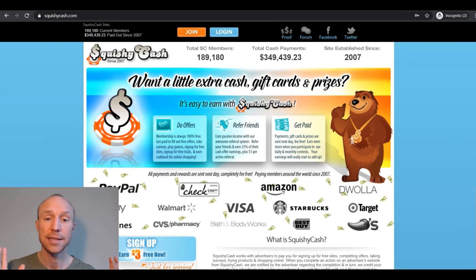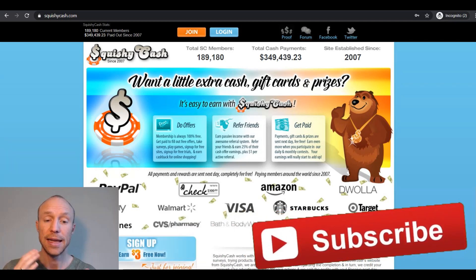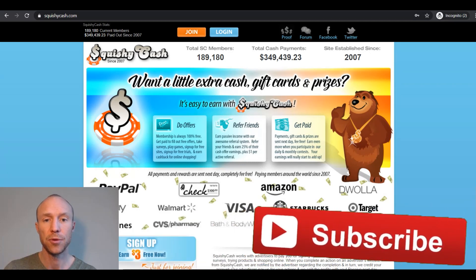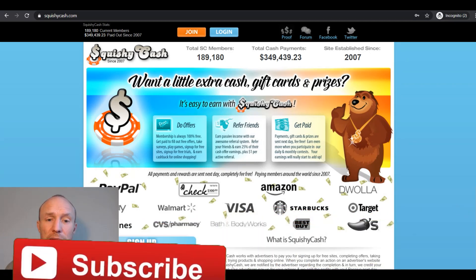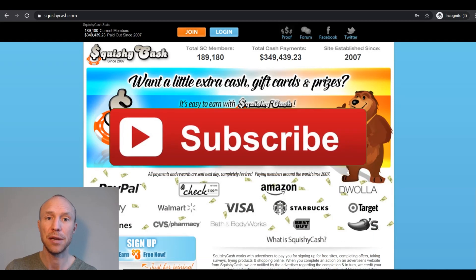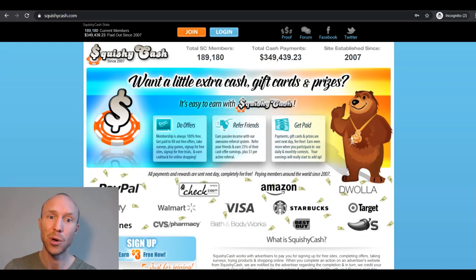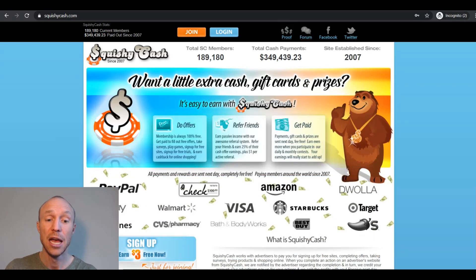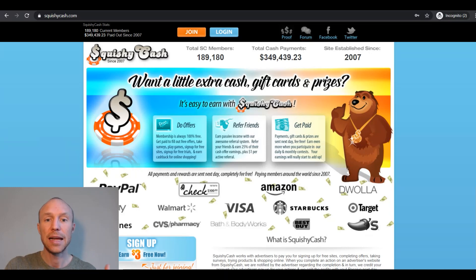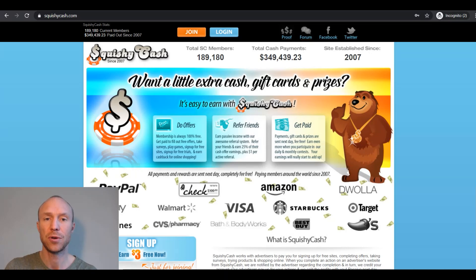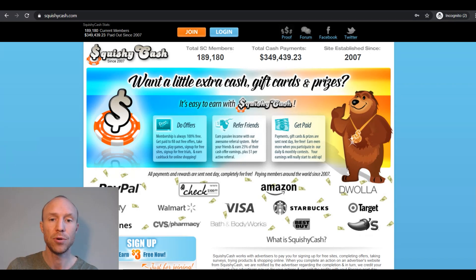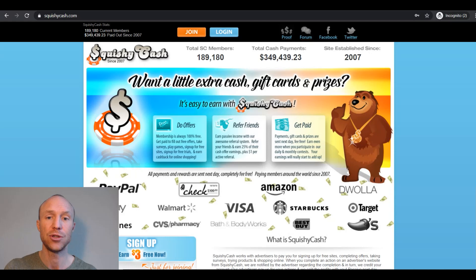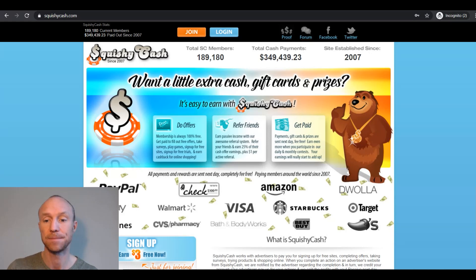Overall Squishy Cash is a legit get paid to site. It has quite a few different ways to earn. In my opinion, it could definitely benefit from a makeover and become a little bit modern, a little bit more user friendly. But if you can actually just not focus on that and get to know it, it does offer quite some good ways to earn. And actually you get a $3 joining bonus just by signing up. So you get that into your account right away, which would take you quite close to the payout threshold if you want a gift card.